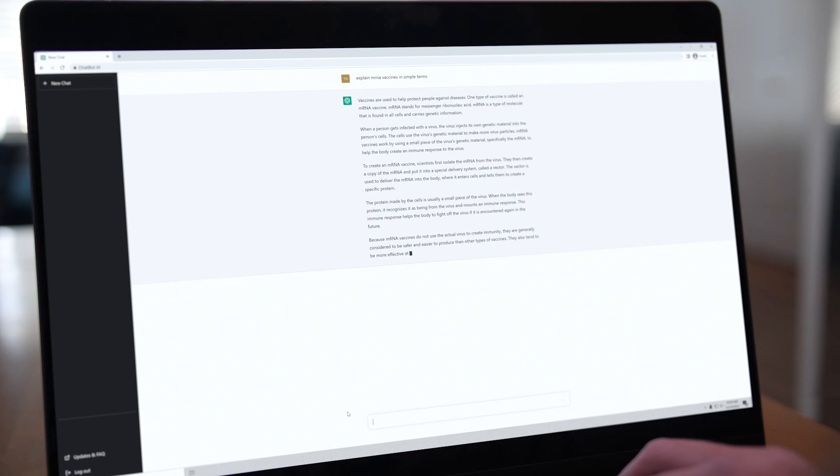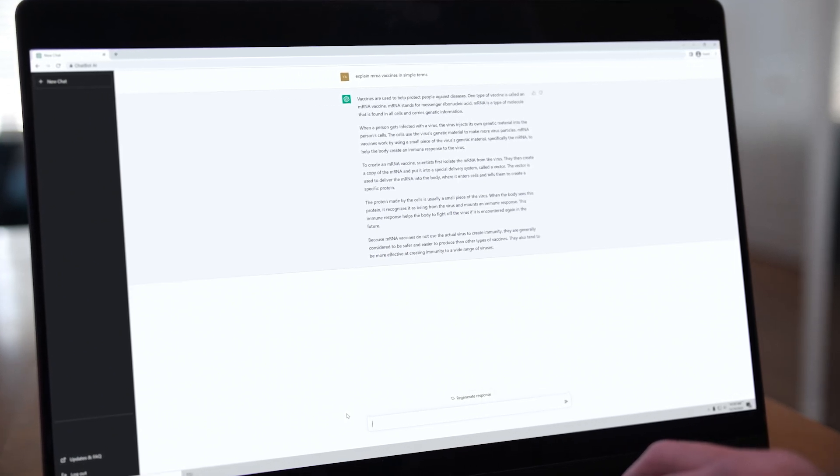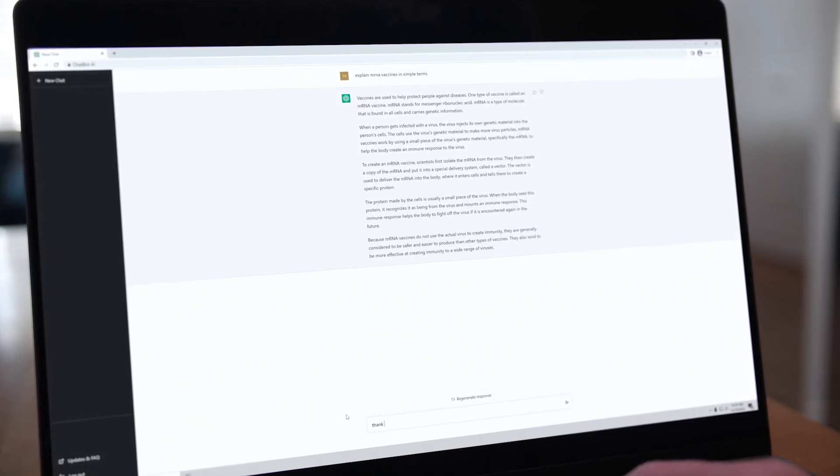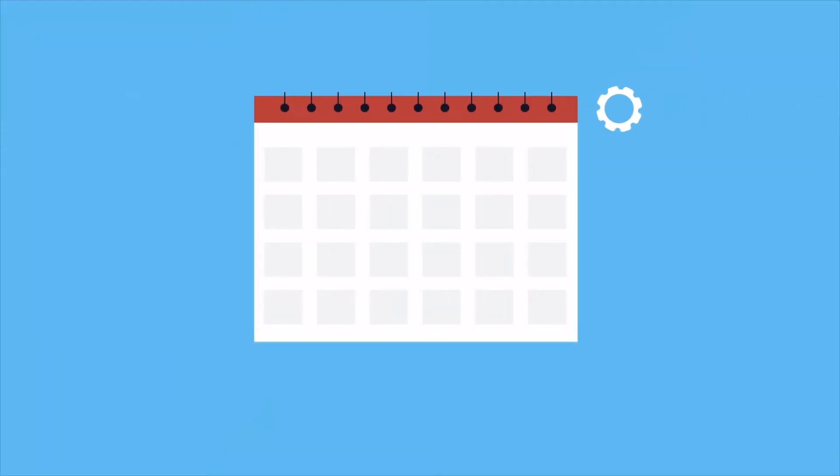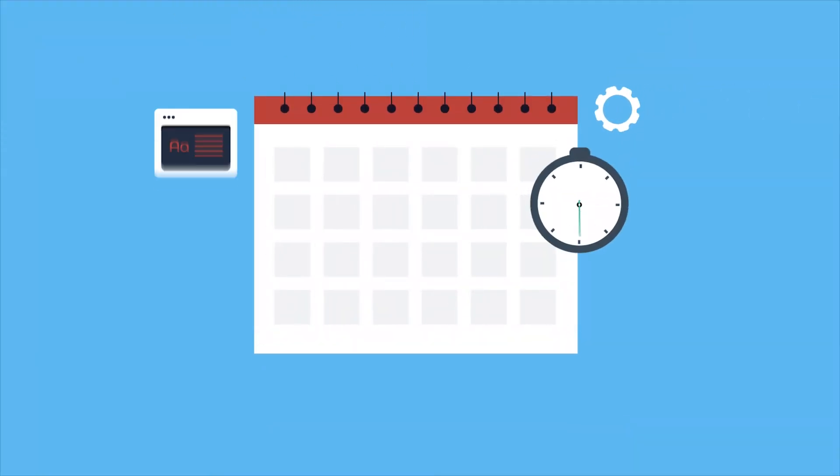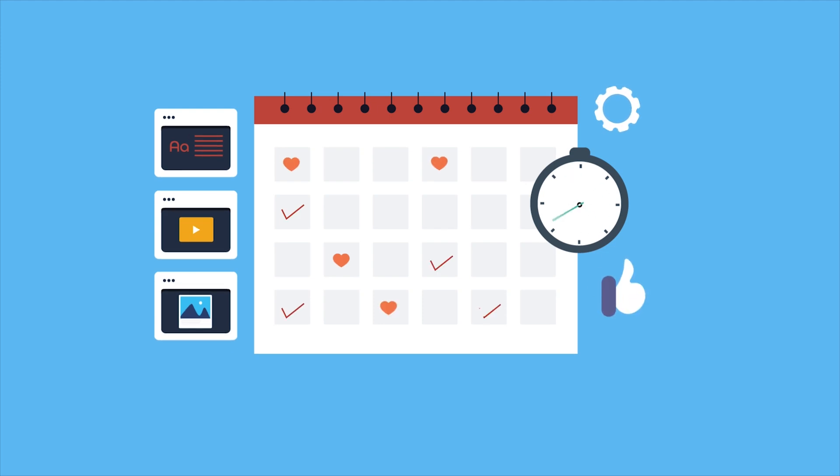Imagine if you could ask your AI model to perform a complex series of tasks on your computer with multiple applications, like researching a vacation, opening a browser to book flights, and putting it all in your calendar.